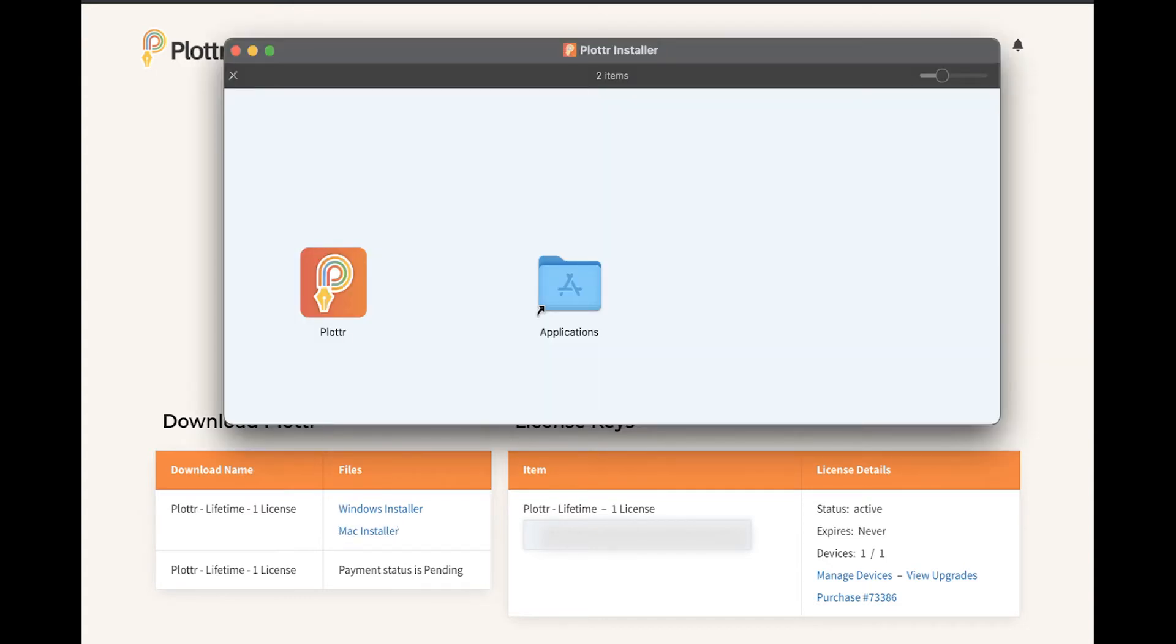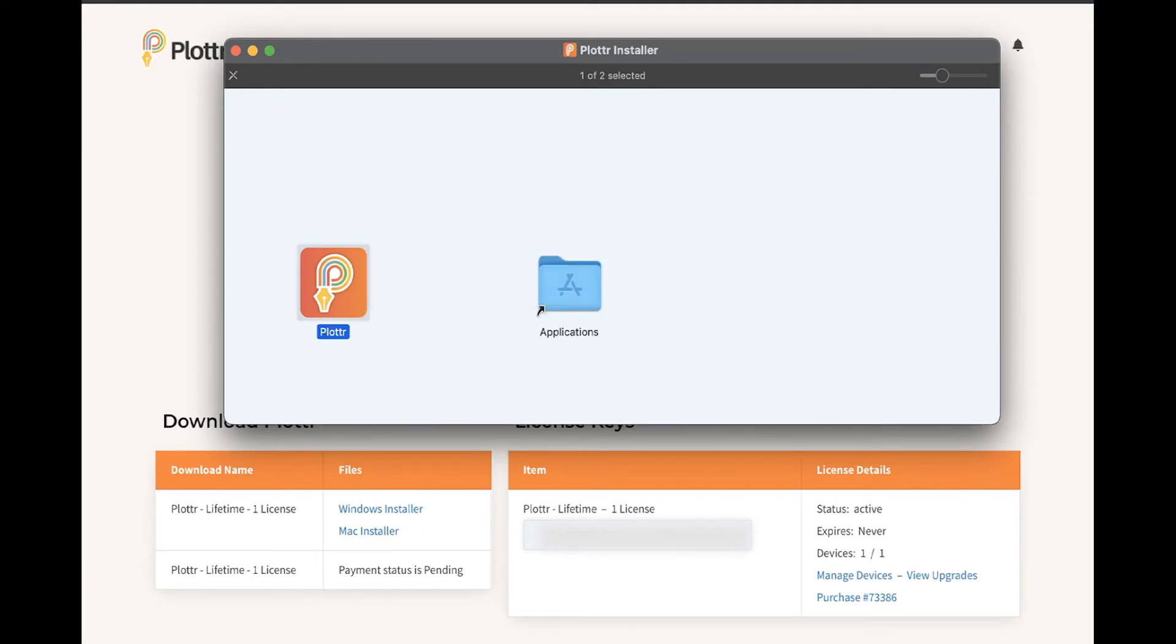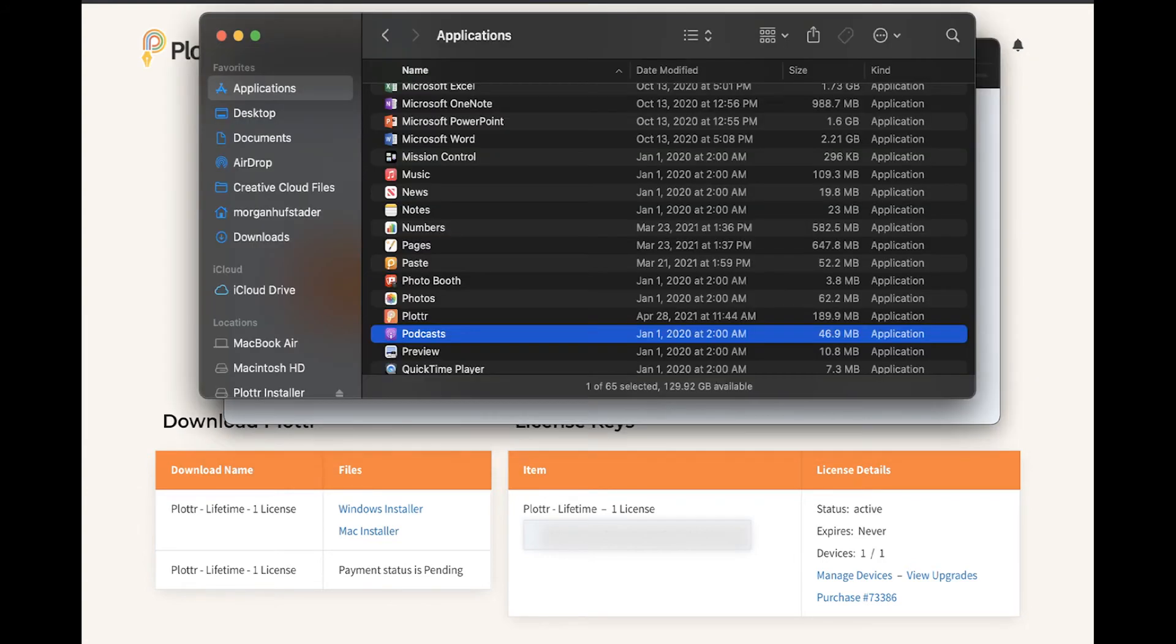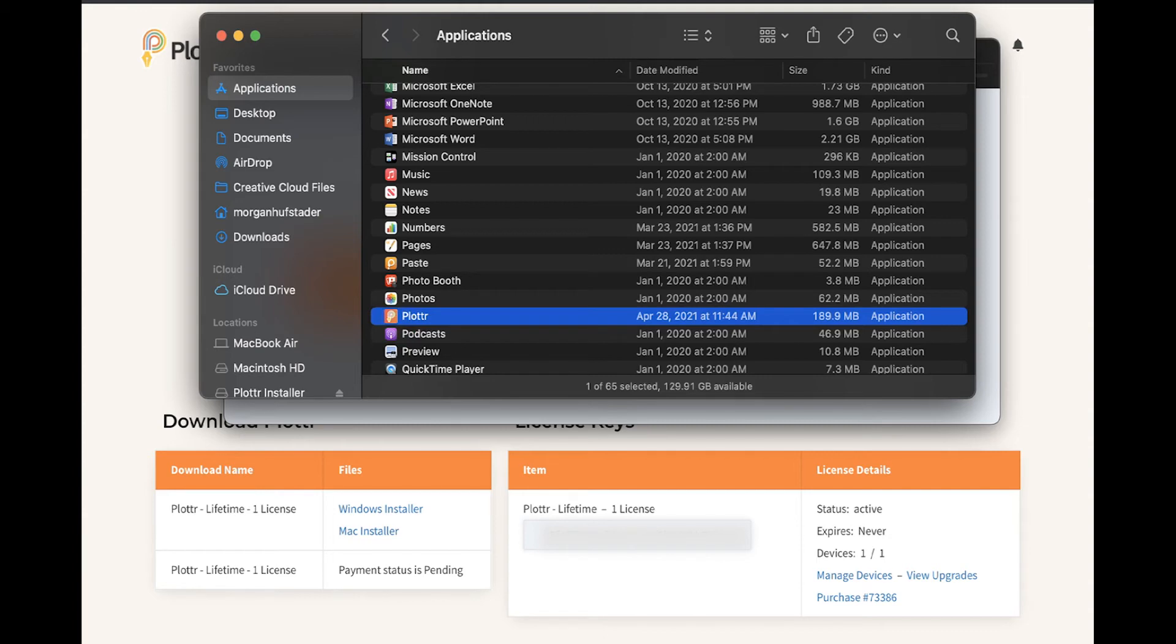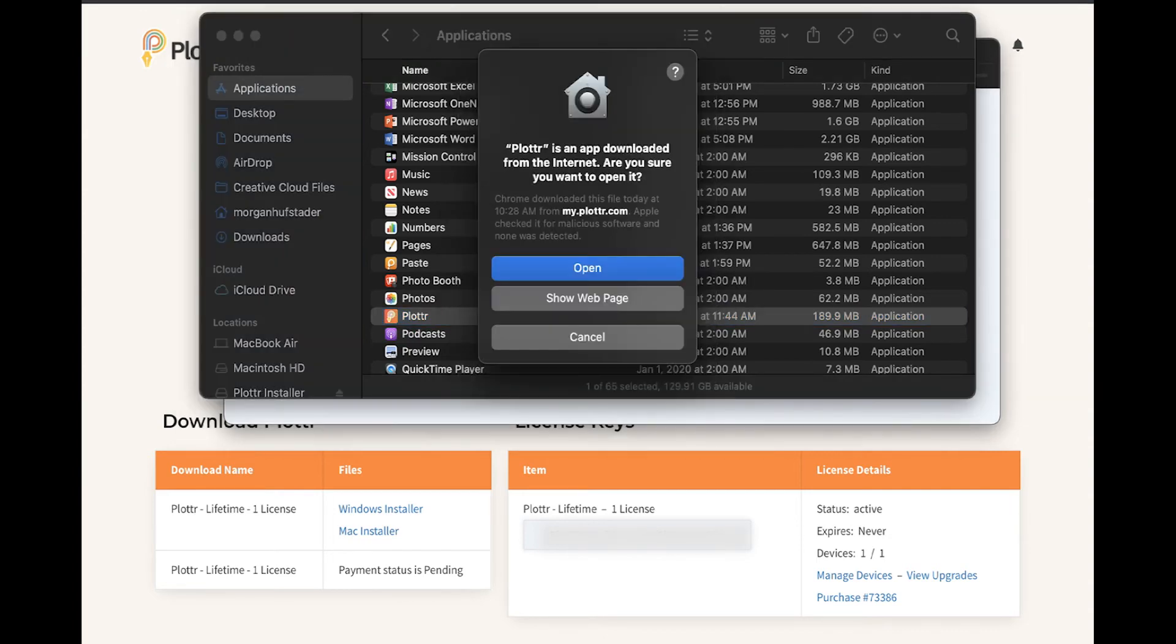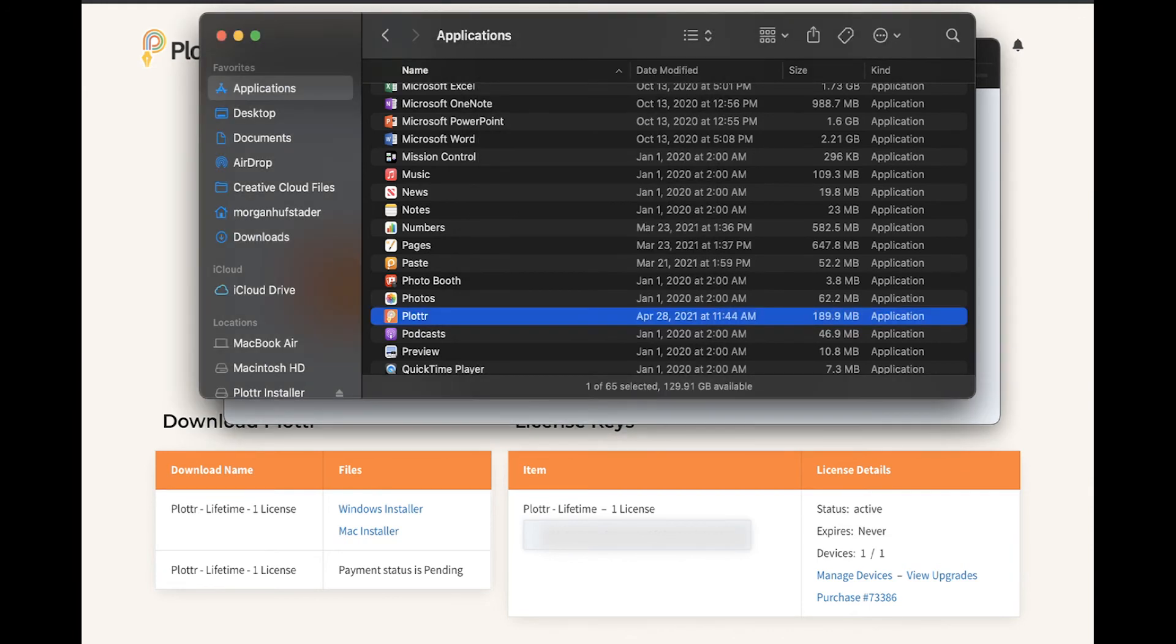From here, you'll need to drag and drop the Plotter icon into the Applications folder. Then, in the Applications folder, simply click on the Plotter icon to launch the software. You'll see a message that Plotter was downloaded from the internet, and you can simply click Open.